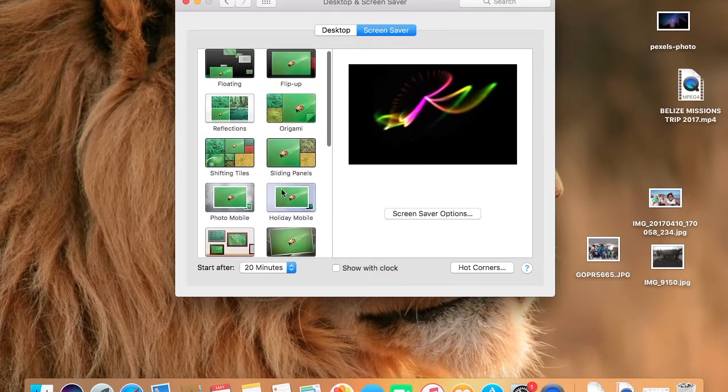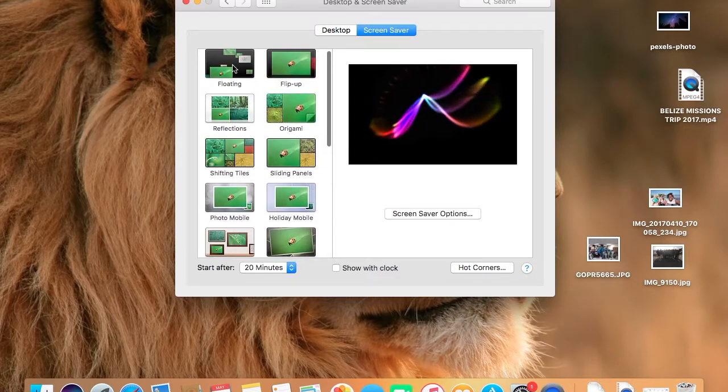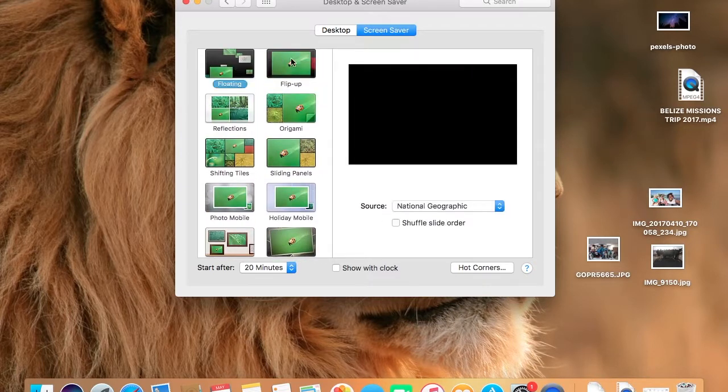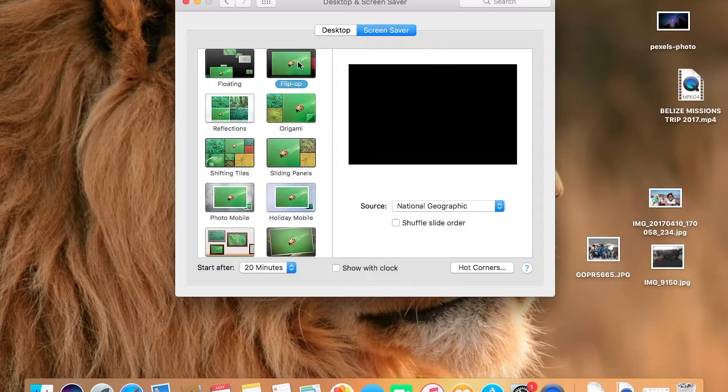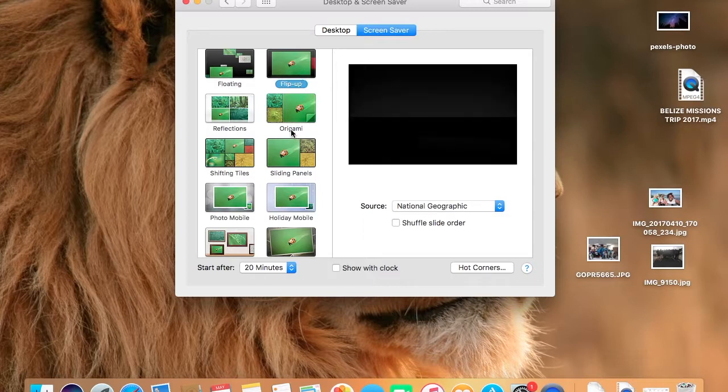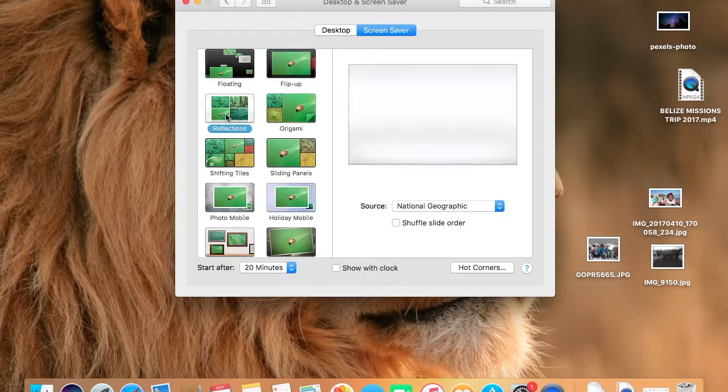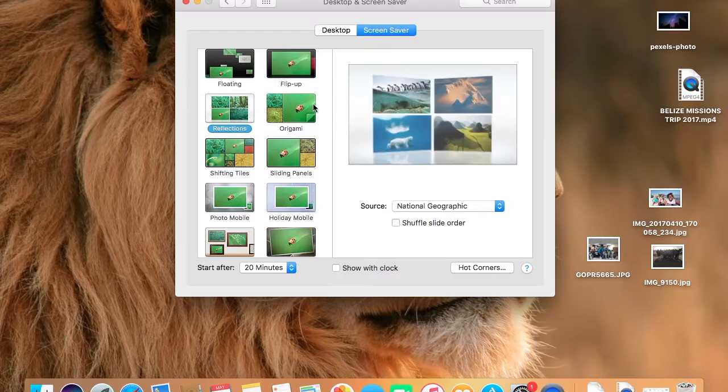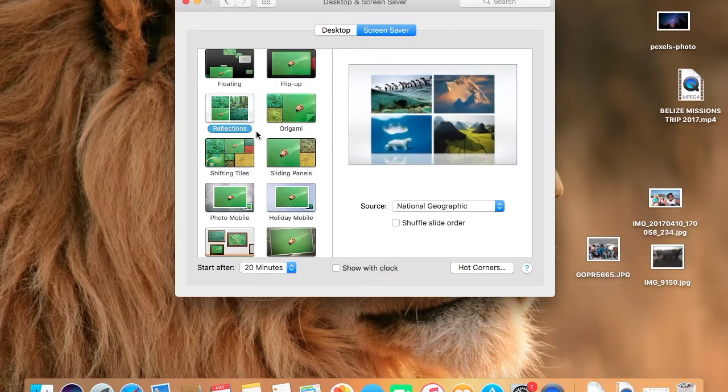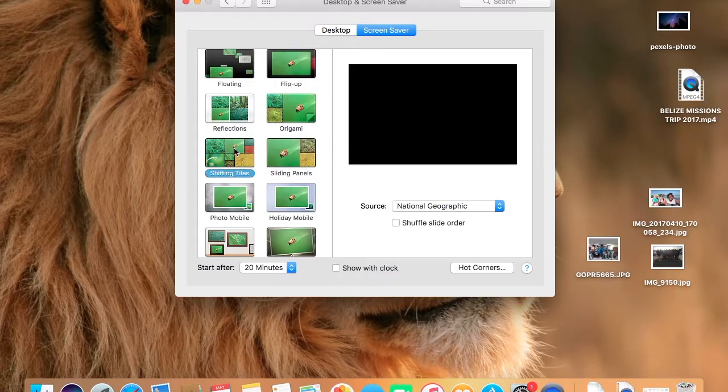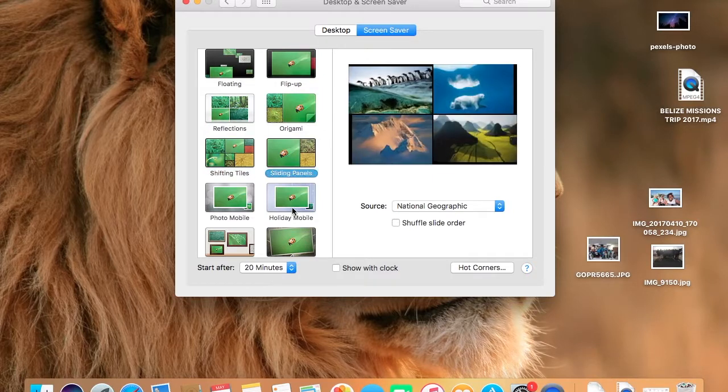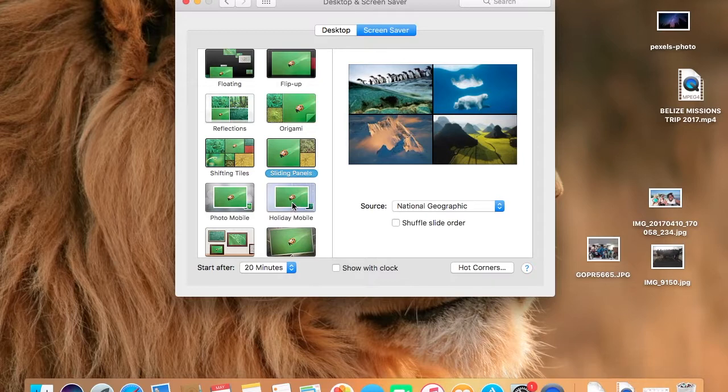change your screensaver to whatever you want it to be. Screensaver is when your computer goes idle and that's what you'll see when your computer goes idle. So yeah, it's a bunch of options in here for all the